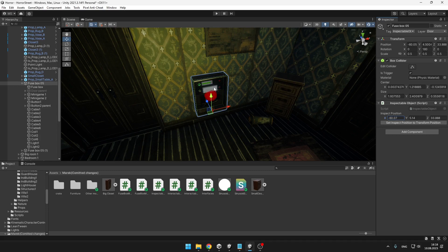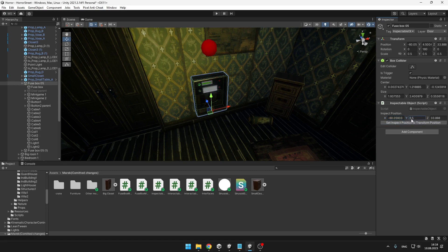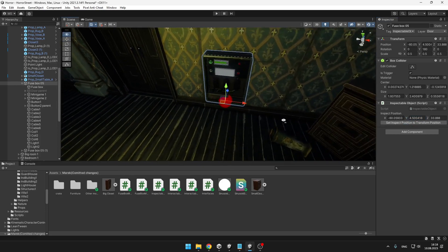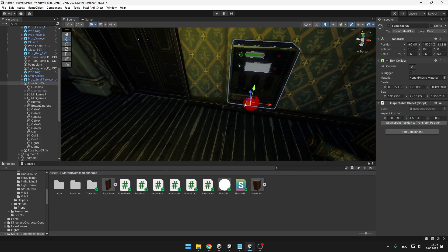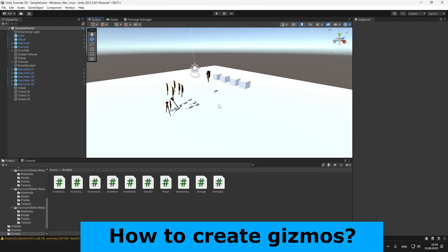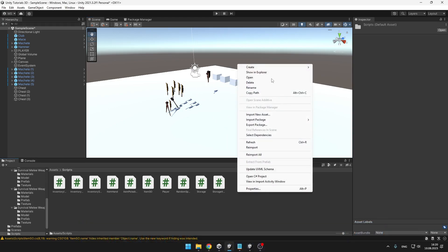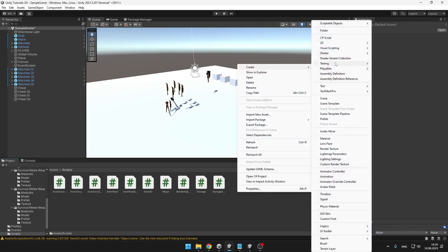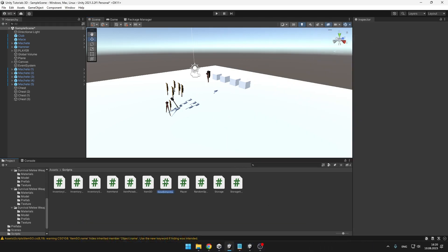And you can also hook it up with some custom editors, so for example I have this button which will automatically put it to the middle, so right now you can't see any changes. Yep, it is here. How do we create the gizmo? It is actually pretty simple. We can just create a new script, or you can put it into one of your scripts that you have already made.